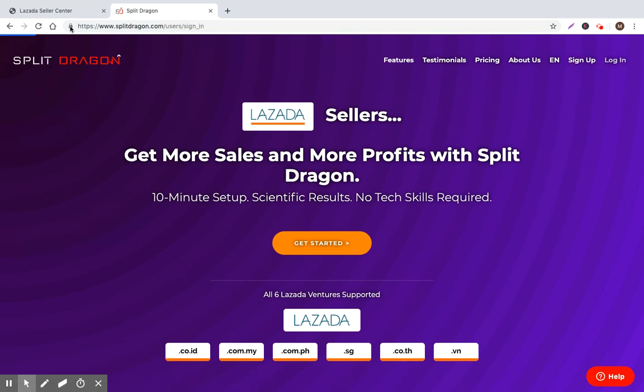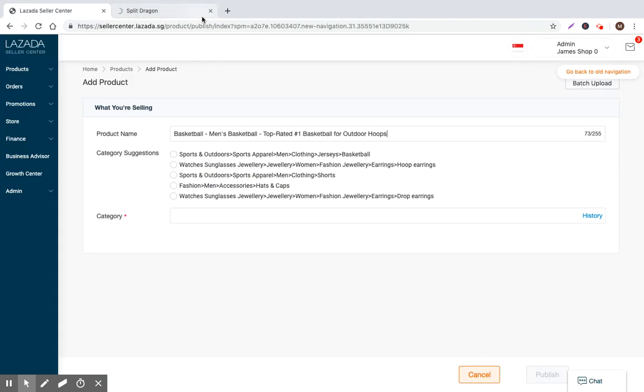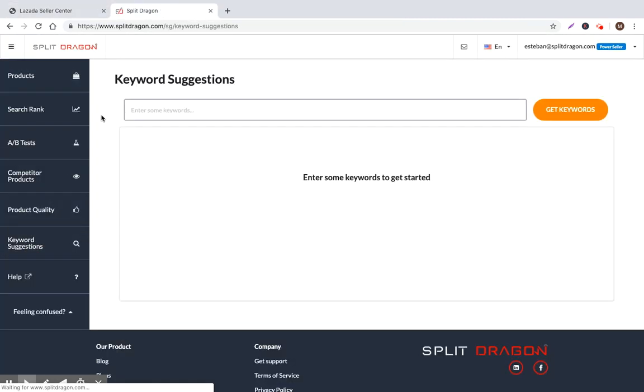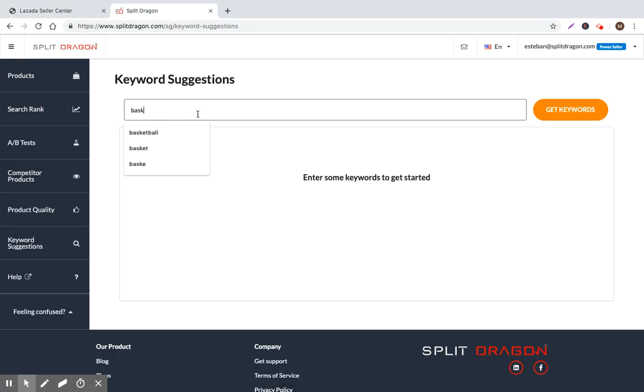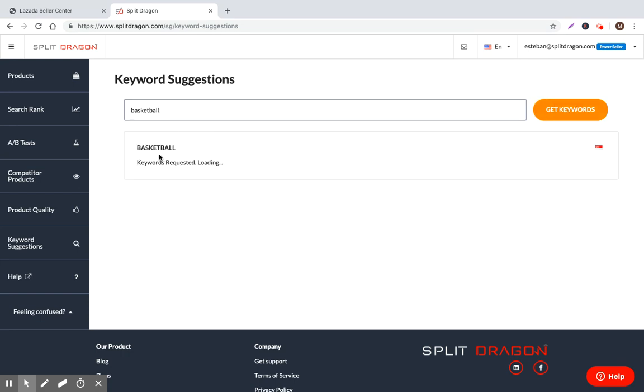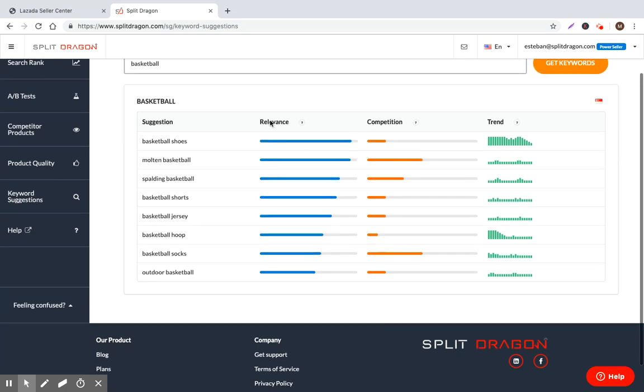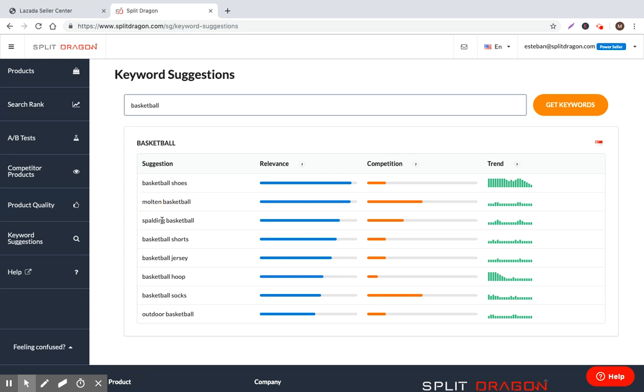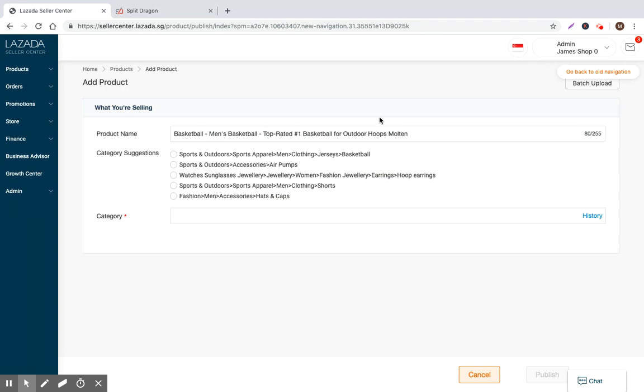So this is something that would be heavily determined based on the keywords that you find suggested to you within Split Dragon. So if I want to go ahead and just log into Split Dragon, I'll show you which keywords you would want to include into this product title in order to maximize your search rank. So you can just jump into keyword suggestions and let's go ahead and search for basketball, click get keywords.